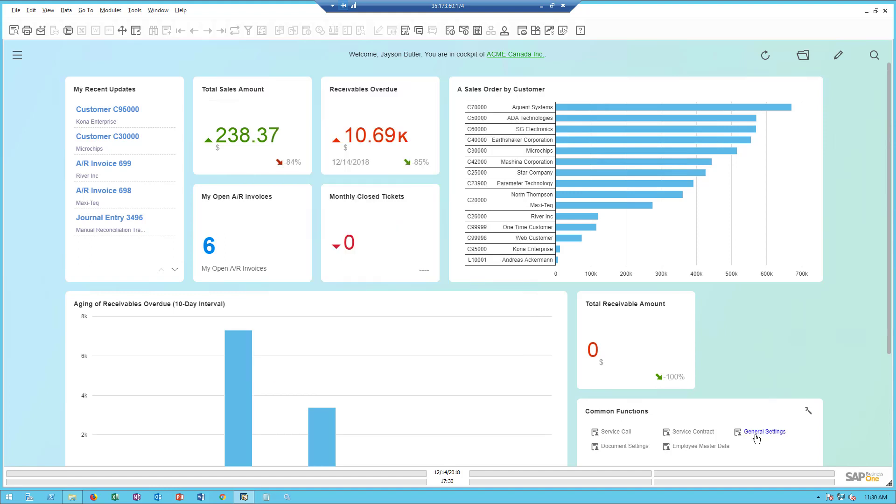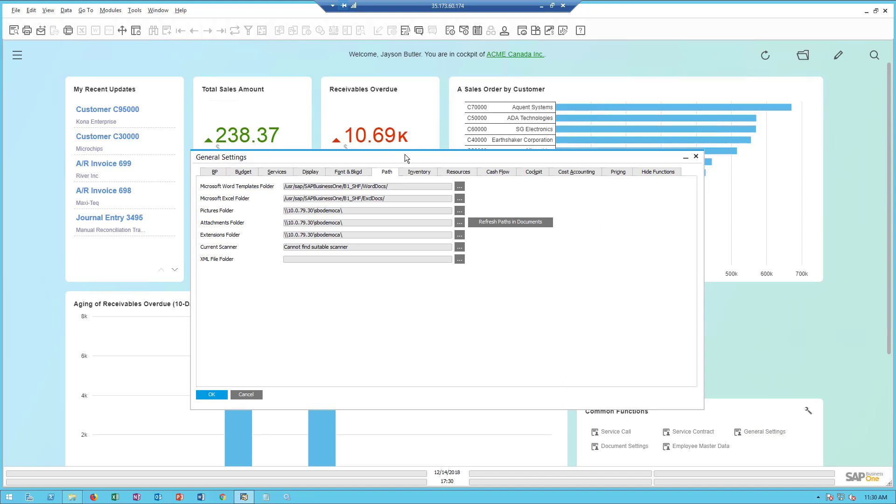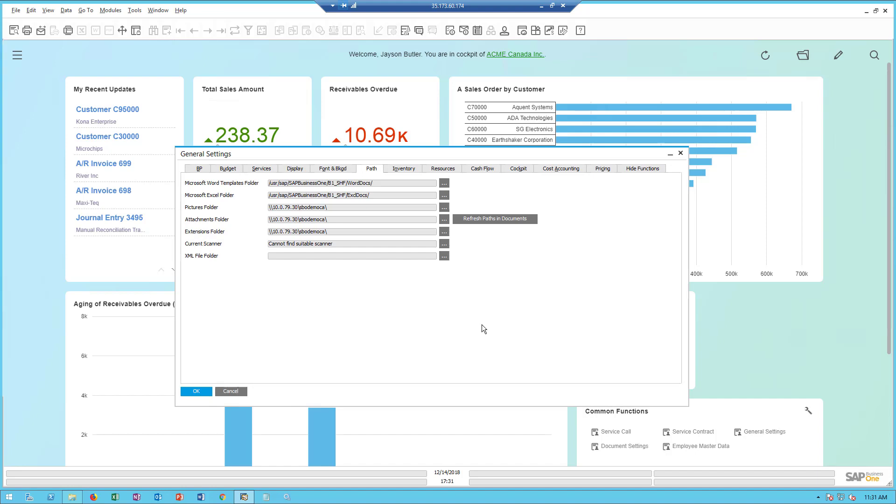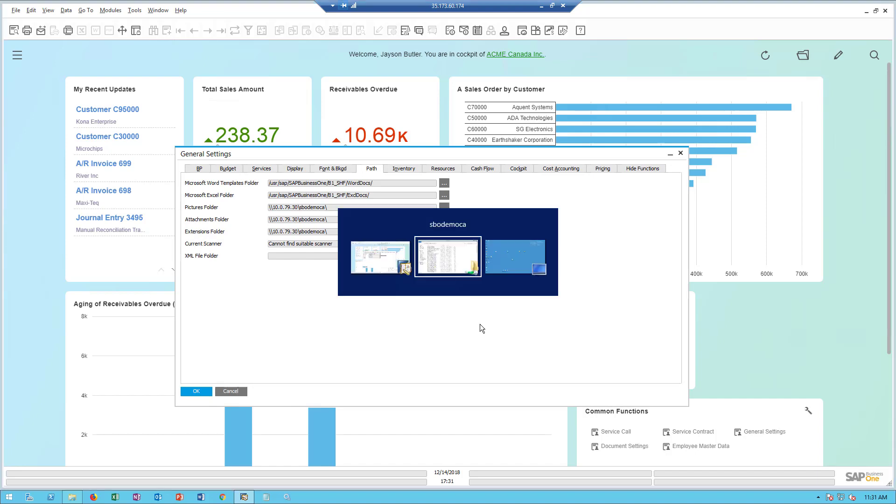Another thing we need to do is in General Settings, and this is something that's been around for a long time, and in that Path tab, you define a couple of different directories. The ones we're focusing on is the Pictures folder and the Attachment folder. In this case, I've assigned them to a Windows server and a folder within that Windows server called SBO Demo CA. Now, the other thing I need to make sure is that the users that are going to save things to the Pictures and the Attachment folder have the right authority to save and view files within that Windows directory.